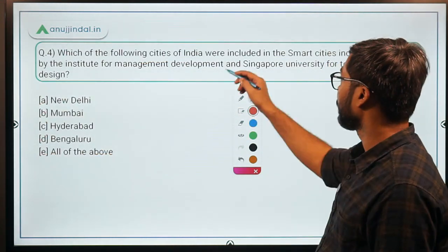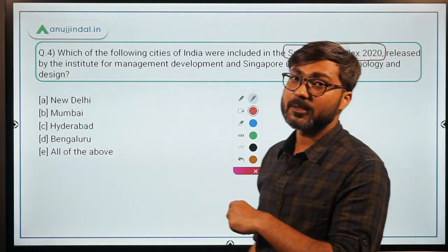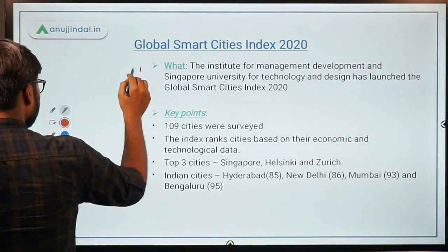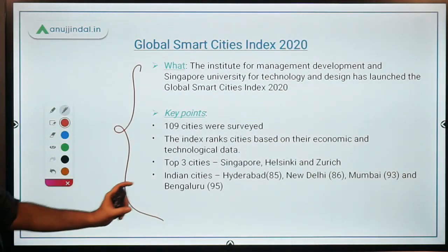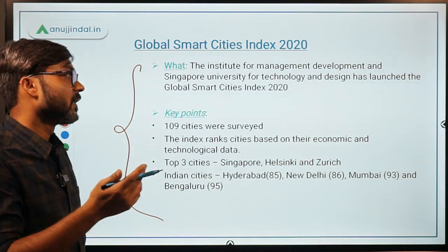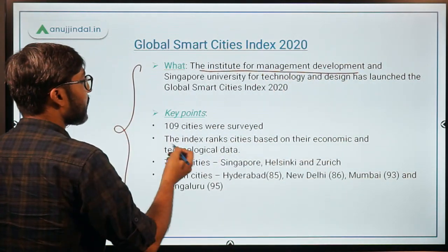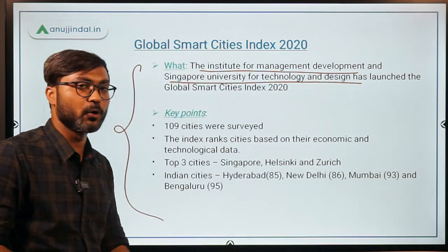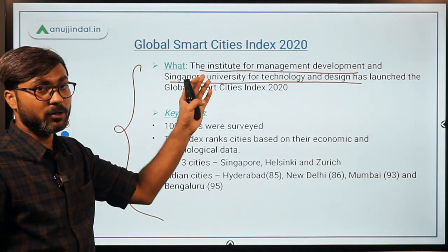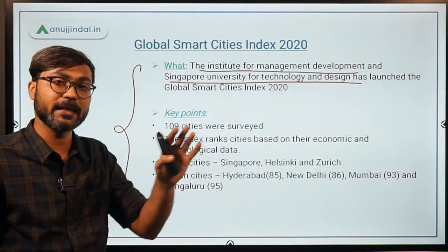Question 4 is about the Global Smart Cities Index 2020. You should know that this index was launched jointly by the Institute for Management Development (IMD) and Singapore University for Technology and Design — both collaborated to launch this index.